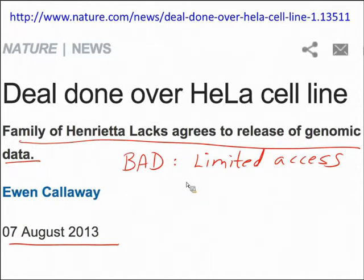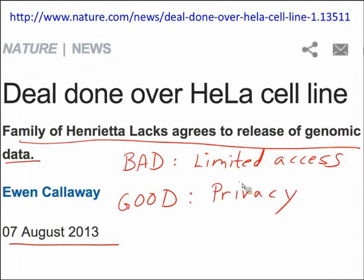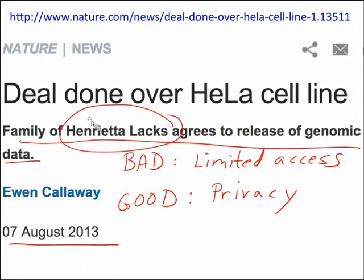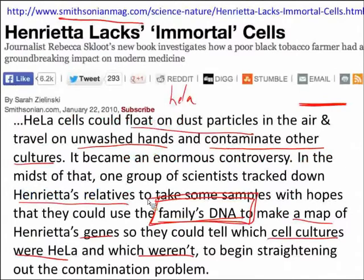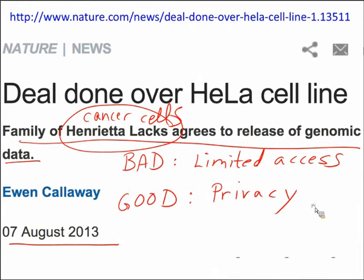The bad is limited access — maybe someone's analysis would yield fantastic results. But the good is that there are serious privacy issues with having your DNA on the web. Even though HeLa cells were cancer cells, they still relate to the family's DNA. And if any member of your family has their DNA posted on a genealogy site, they share some of your DNA — so some of your DNA is also available on that website.